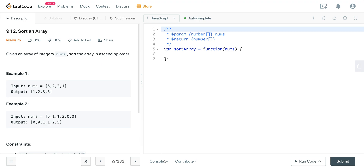Today we're looking at LeetCode number 912, called Sort an Array. This is part of a series where we're doing five different sorting methods, and today we're going to look at selection sort. Now this is not an efficient algorithm — it's actually very inefficient. I would advise not to use this in practice, but understand how it works and understand why we don't want to use this algorithm.